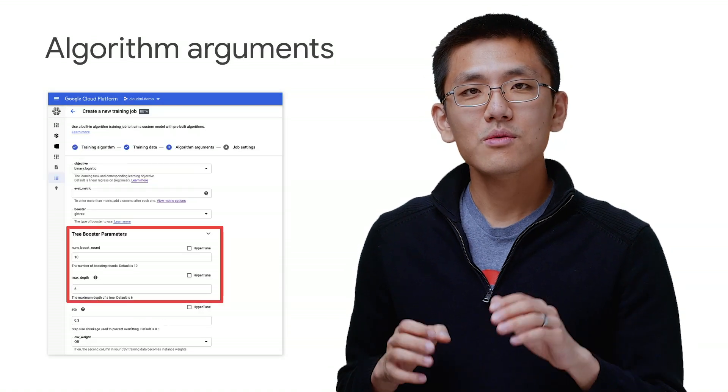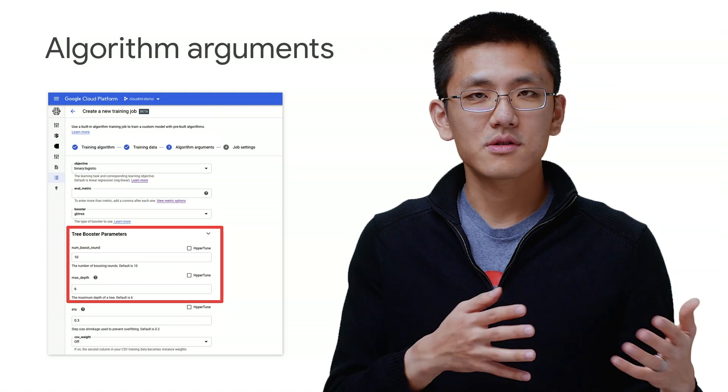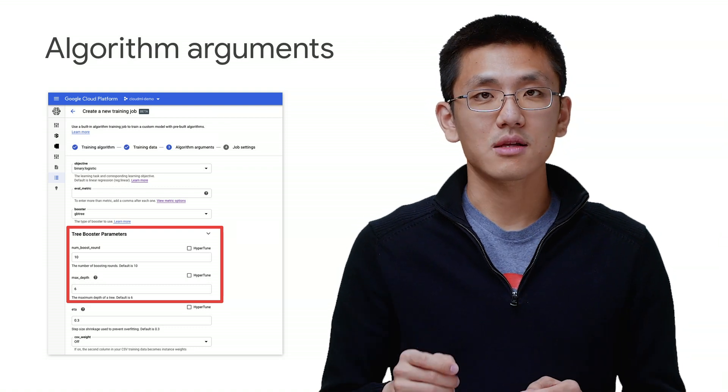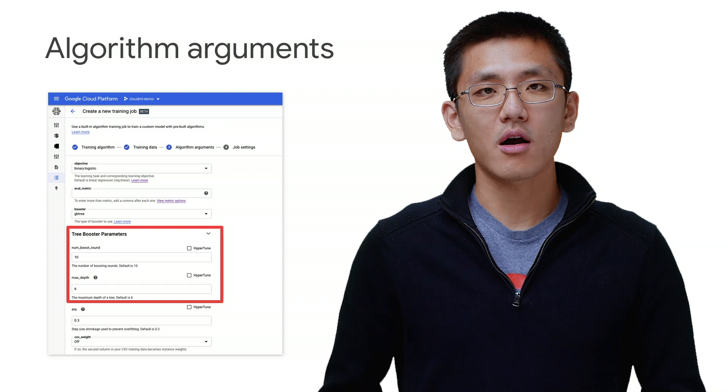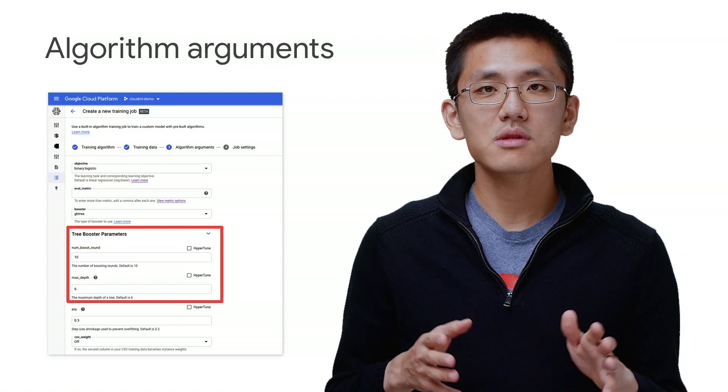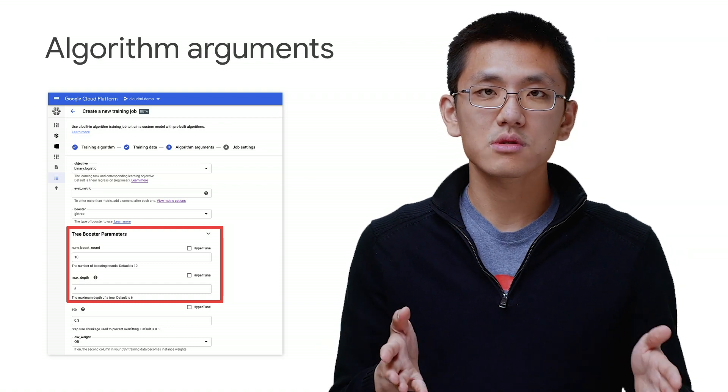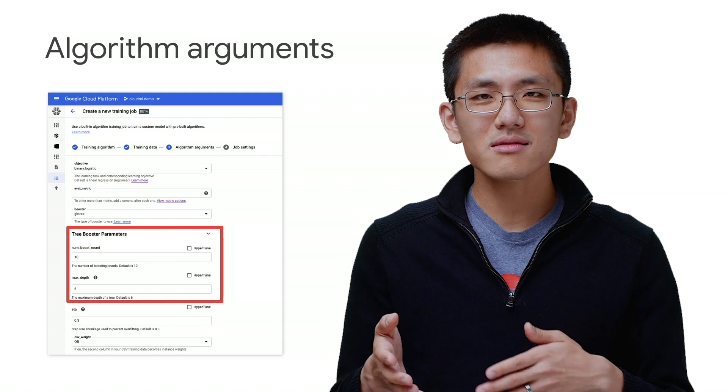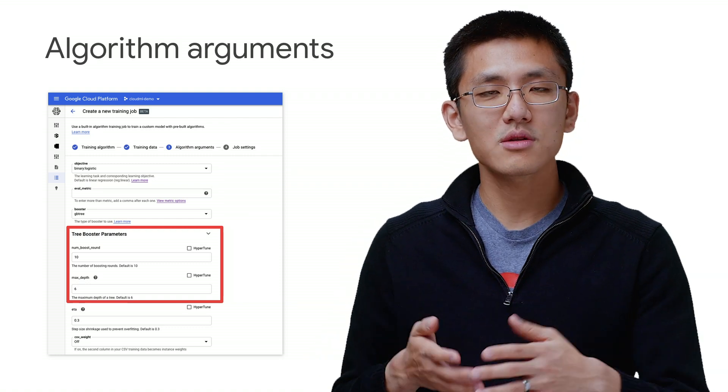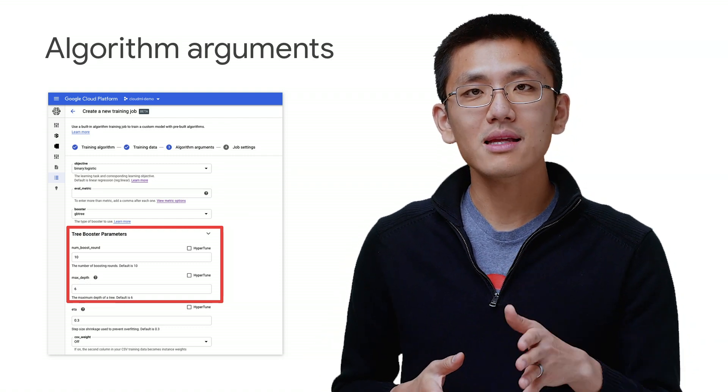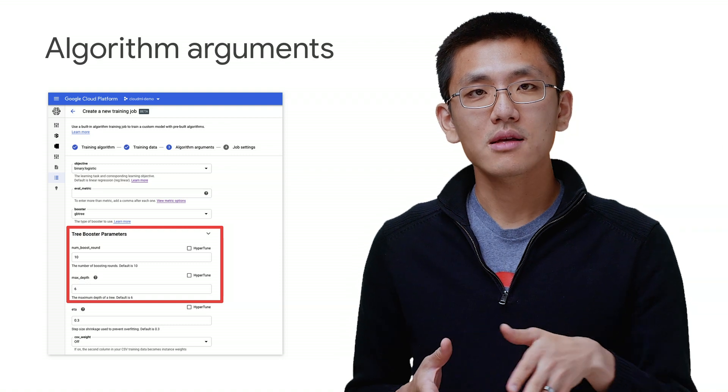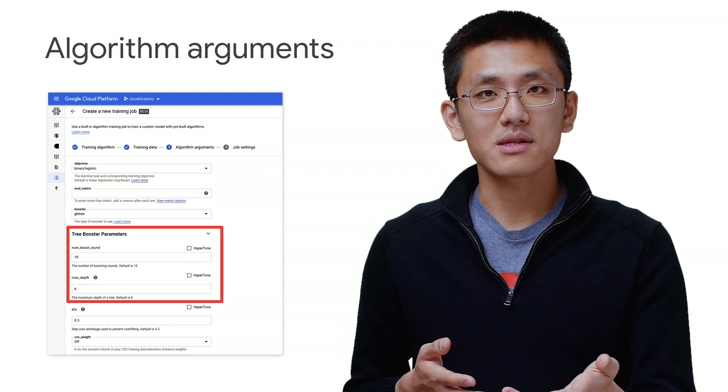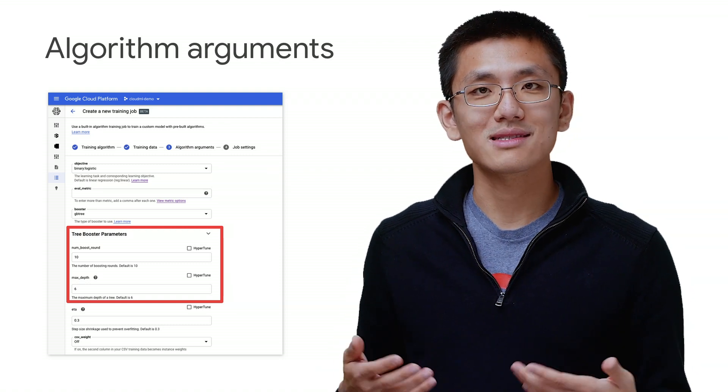So once you've specified all the different training data, the next screen is all about specifying the algorithm arguments. This menu will differ depending on which algorithm you choose. Each one has a somewhat long list of parameters that you can specify. Now, while many default values are provided, there's also extensive documentation for each value that you can set.